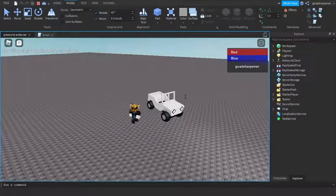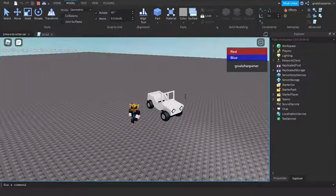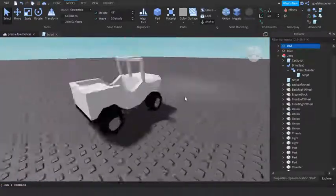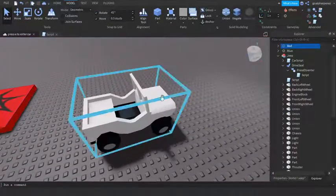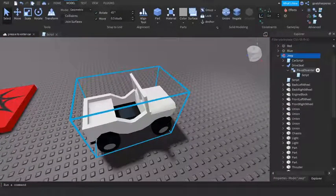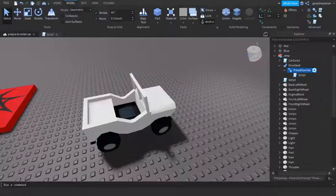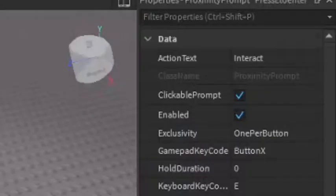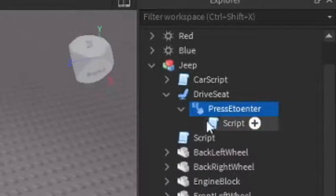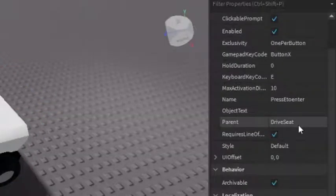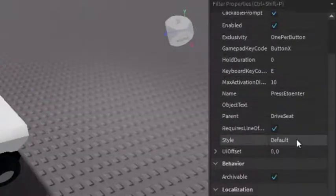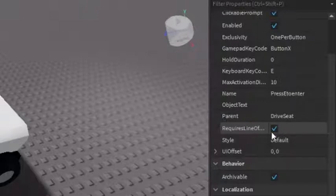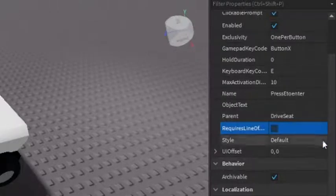So one final thing. A lot of you guys had problems with the proximity prompt in the last video and I'm here to show you how to fix it. So go into the press E to enter or proximity prompt, go into the Properties and then make sure that Requires Line of Sight right here is unchecked.